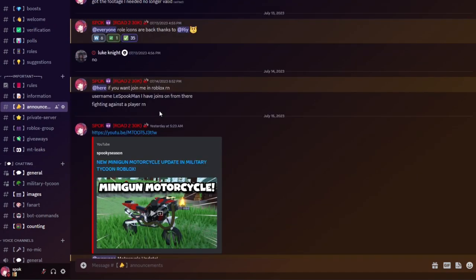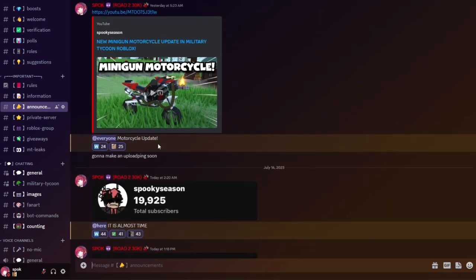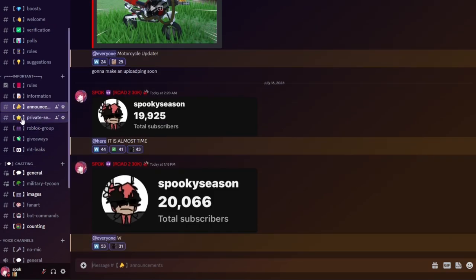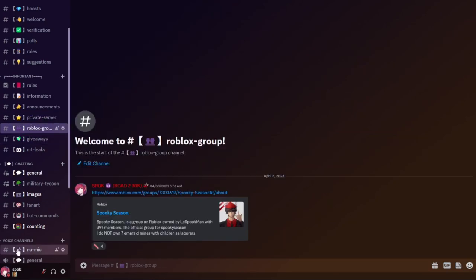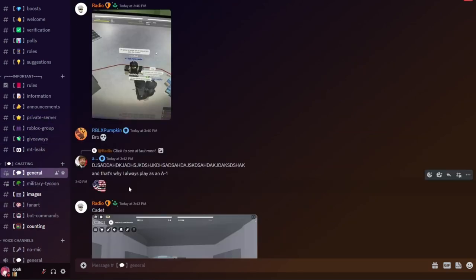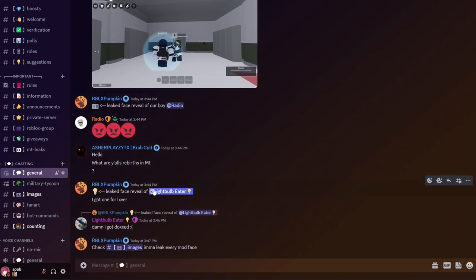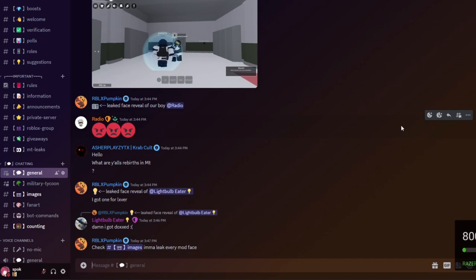In my Discord server we have leaks, we have Military Tycoon information, we have all kinds of stuff. We have private servers, we have my group, we have discussion among Military Tycoon fans. In general, it's a pretty good server. I would recommend you join. You can participate in events, you can play with me, you can talk with me.